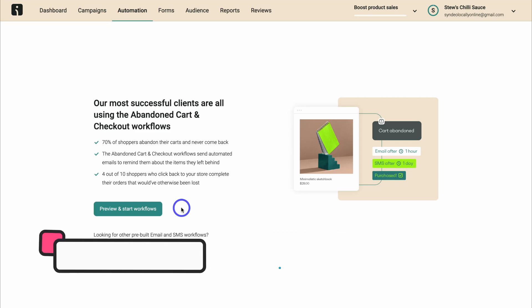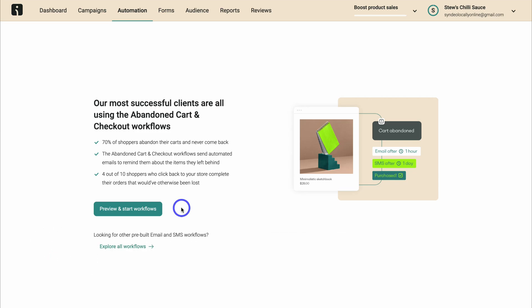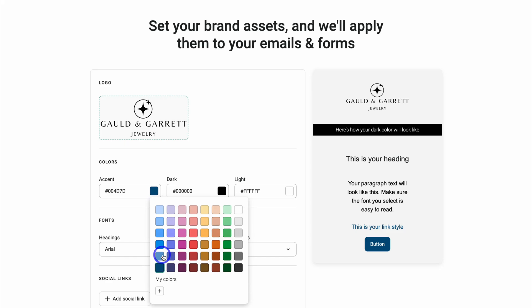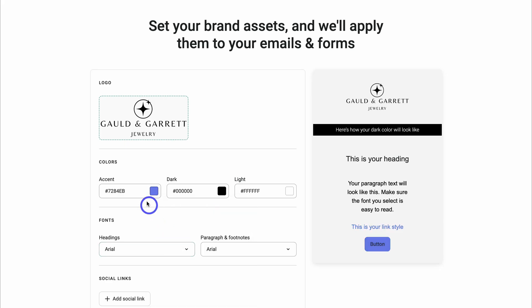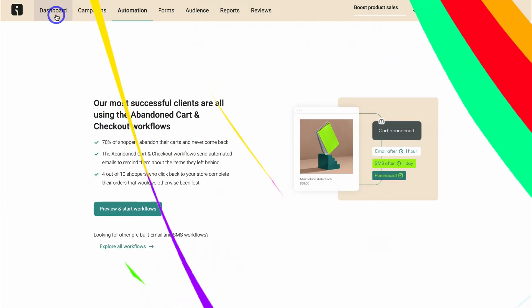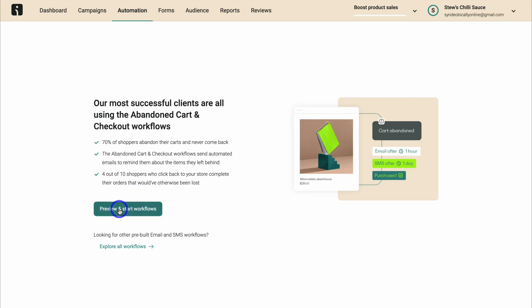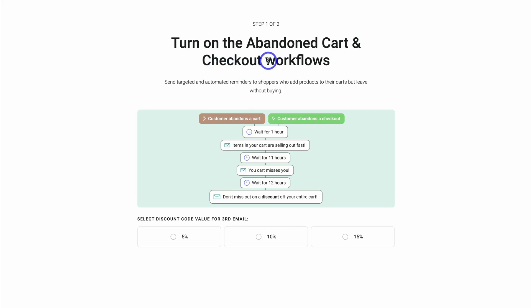When you first signed up to OmniSend, you would have seen the option to add your brand colors and styles. If you haven't done that yet, navigate back over to dashboard and see the option to add your brand colors and styles in here. That's going to make setting up automations a lot quicker, as all your brand colors and styles will be automatically added to these automations. Come down, click on preview and start workflows. Here we want to turn on the abandoned cart and checkout workflows.